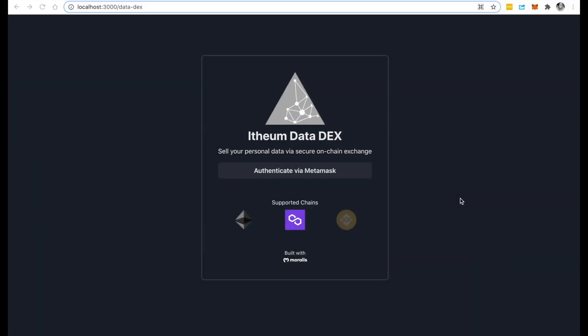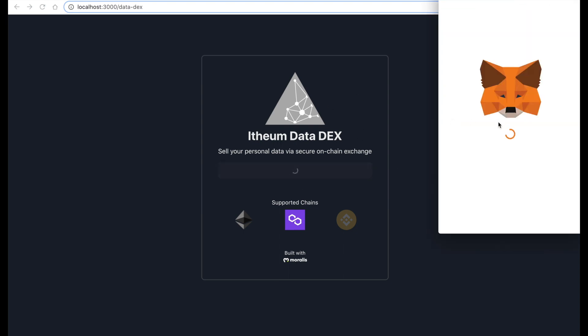Just wanted to give you a quick sneak preview of a new feature that we are about to release to production very soon. As you see here, I'm on the Ethereum Data DEX and I'm going to log in with my MetaMask wallet.